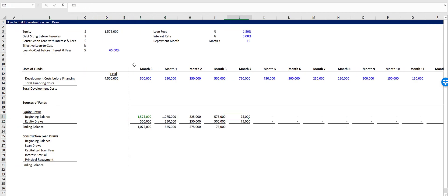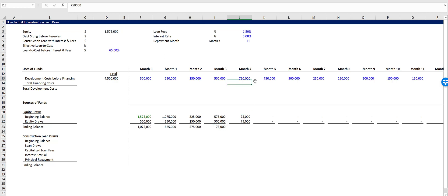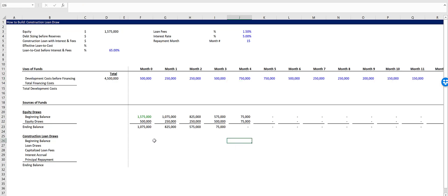And over here in column J, you can see that there's only $75,000 left in equity, but we need to fund $750,000. So we fund that 75,000 and then the rest of it, the $675,000, is going to flow down to the construction loan. And so we can start to build that out next.